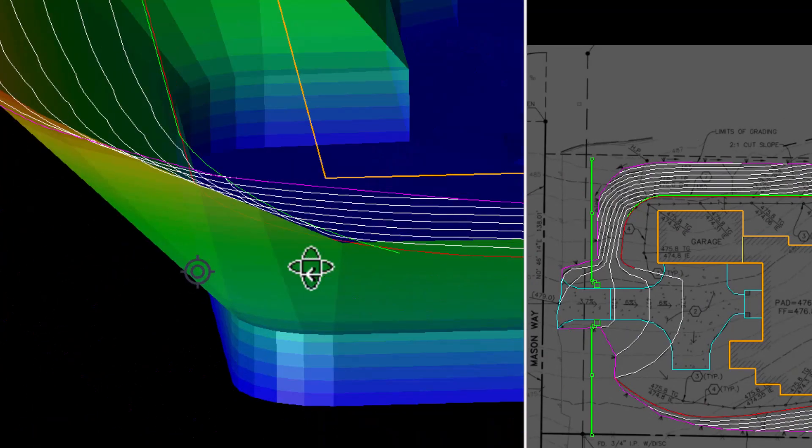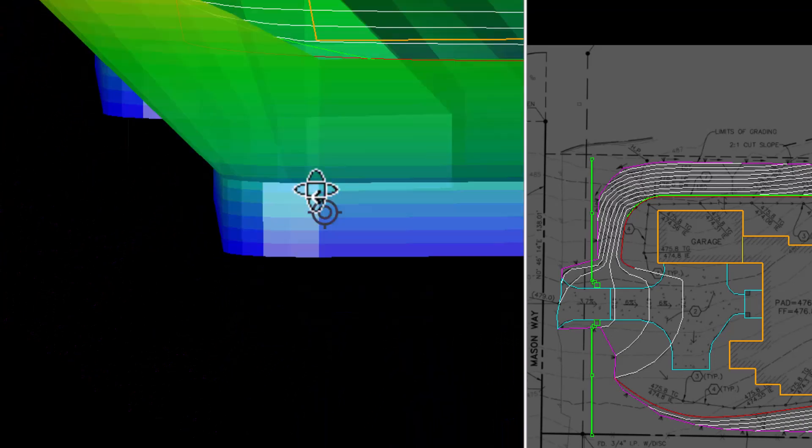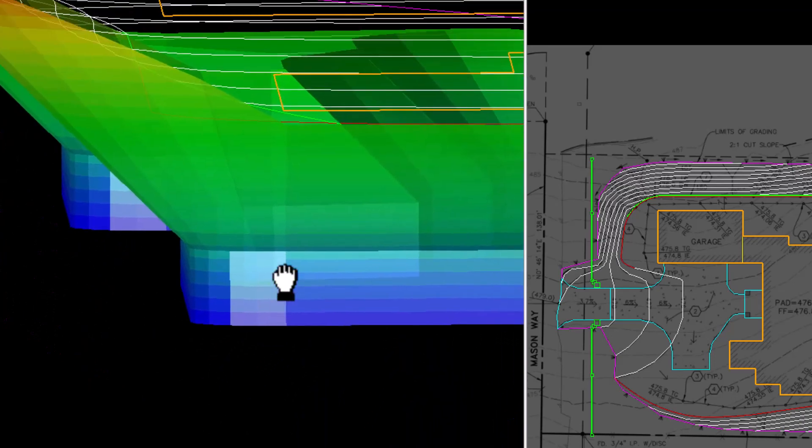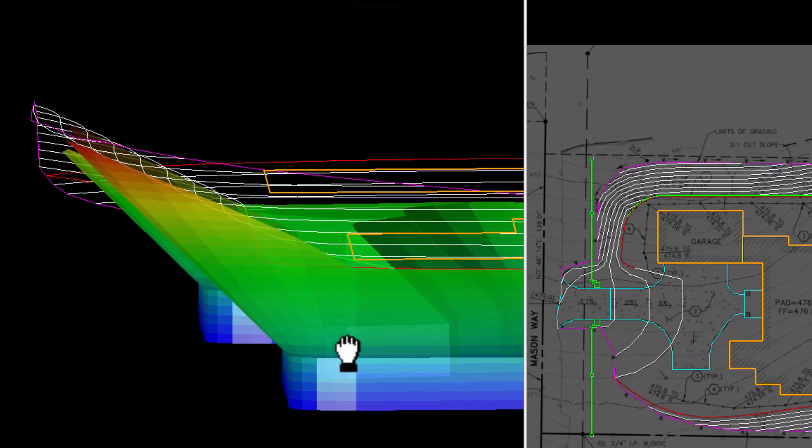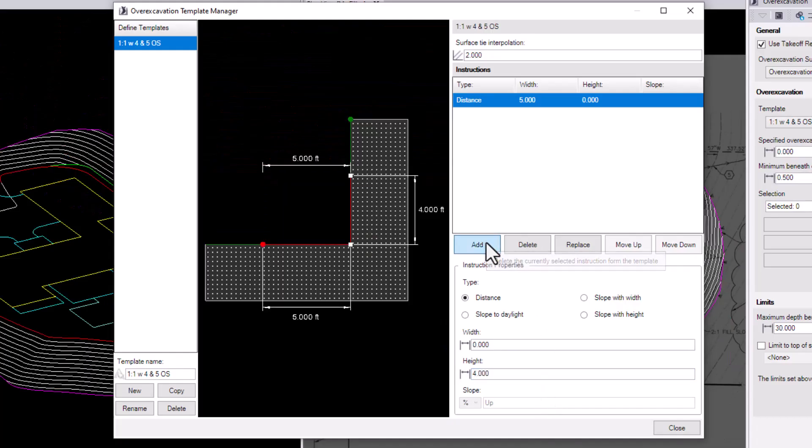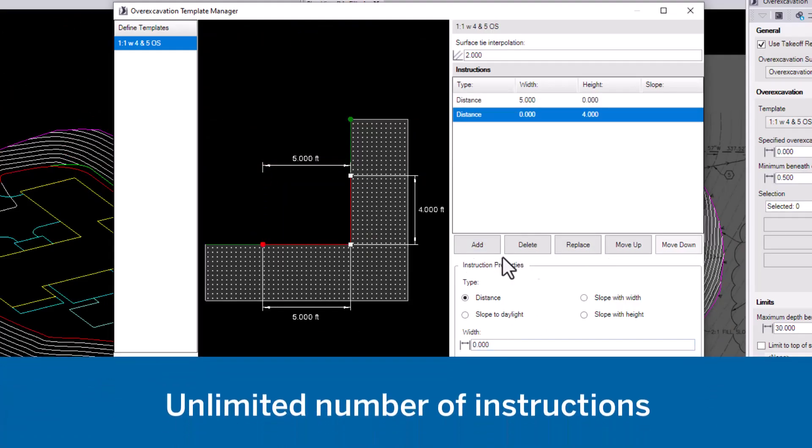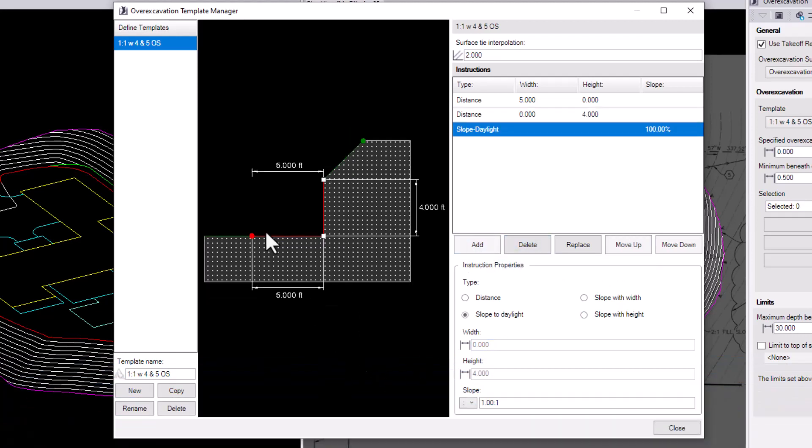Create one or more complex cross-sectional shapes for over-excavation areas, such as holes and trenches. You can add an unlimited number of instructions to a template to specify the over-excavation surface's shape.